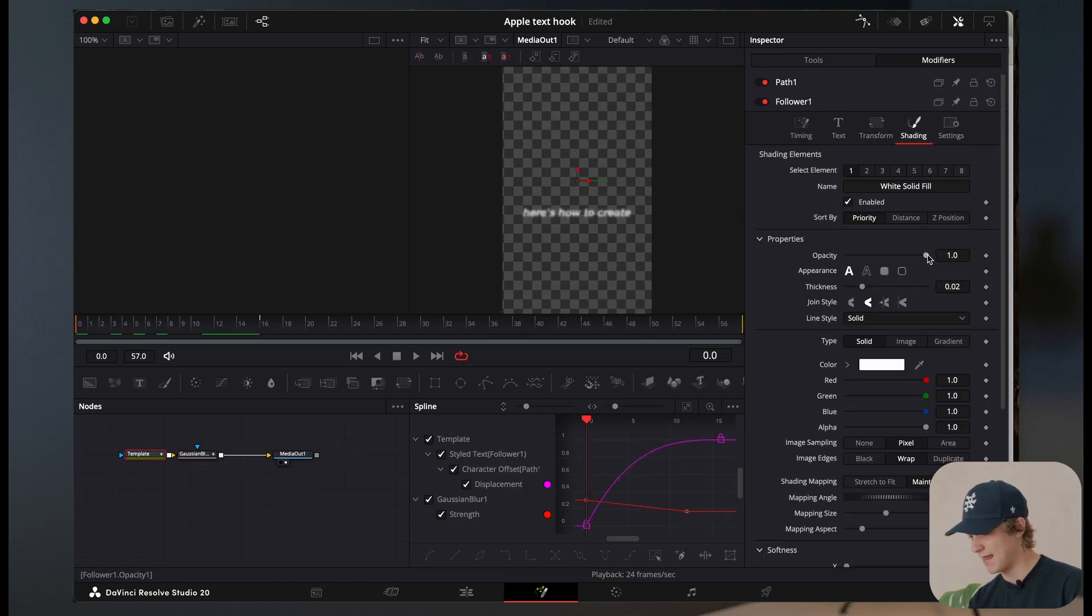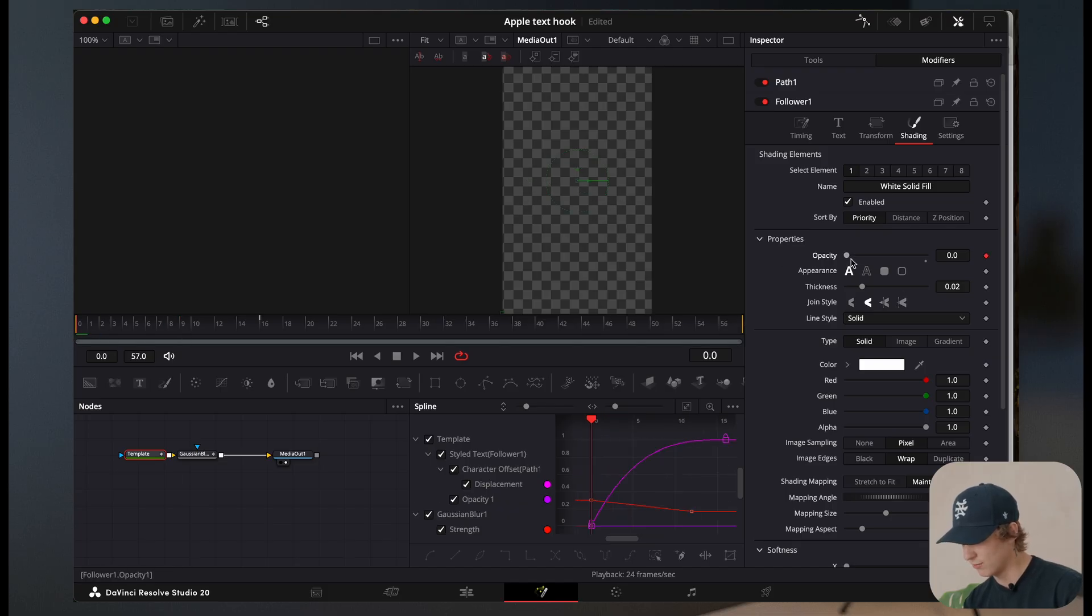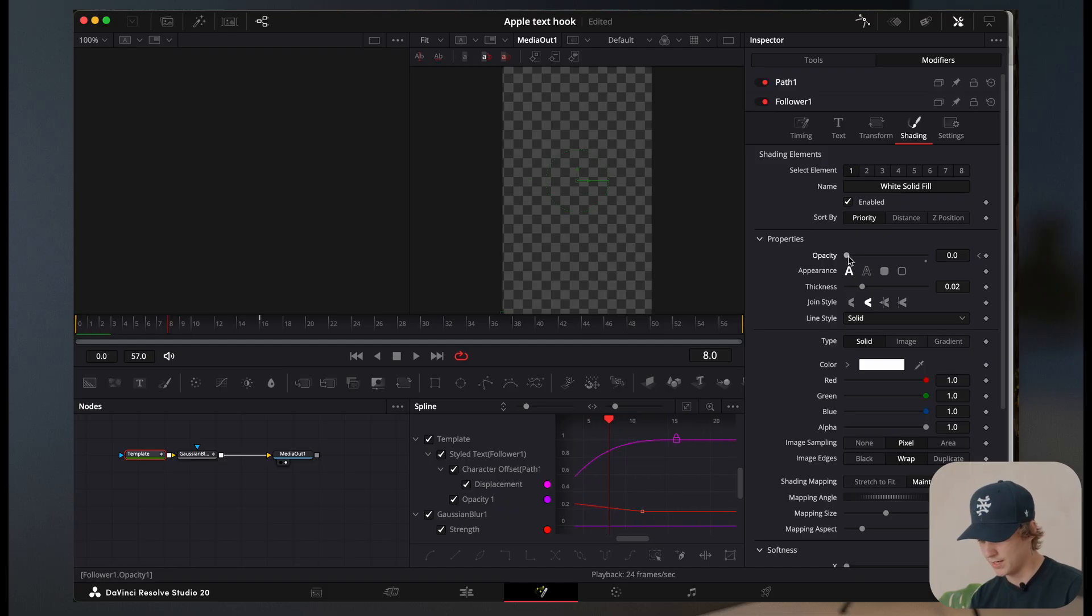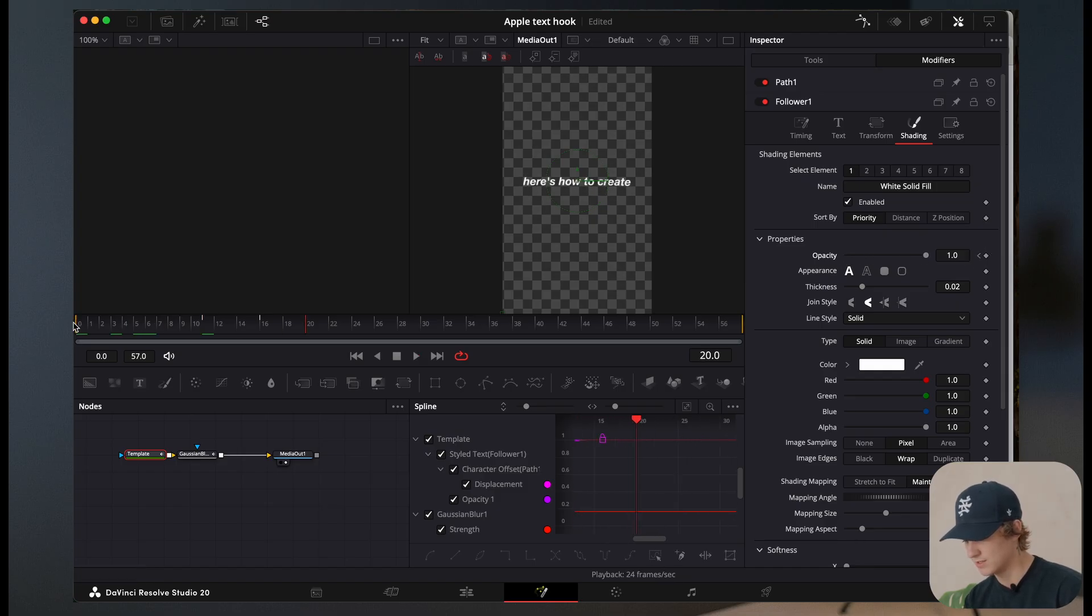Now under the modifiers, we're going to come back to the shading and we're going to turn the opacity all the way down and hit a keyframe. We're going to go up and as we scroll up, we're going to turn the opacity up as well. So then now we have something just like this.